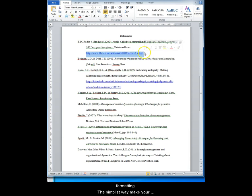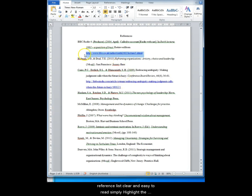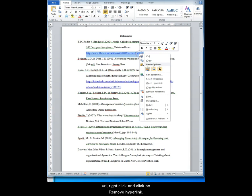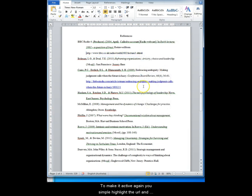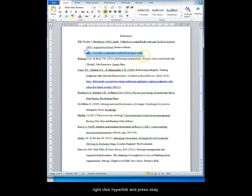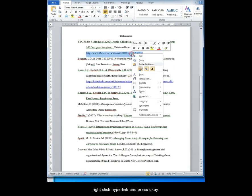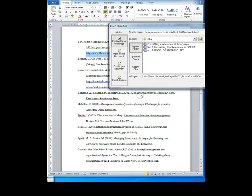The issue here is the visual formatting. The simplest way to make your reference list clear and easy to read is to simply highlight that URL, right click and click on Remove Hyperlink. To make it active again later you simply highlight the URL again and right click Hyperlink and press OK.